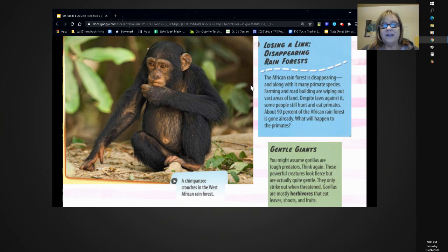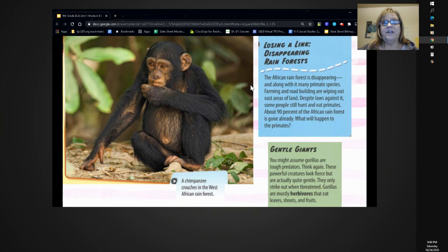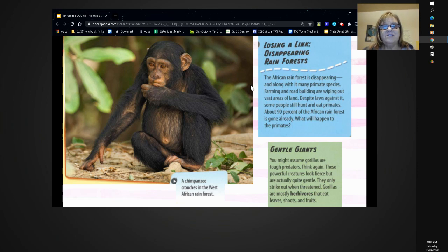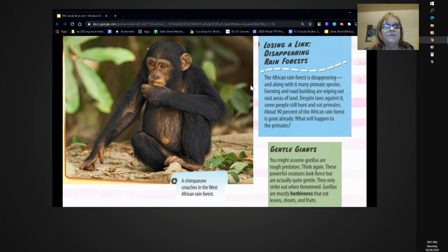Gentle Giants. You might assume gorillas are tough predators — think again. These powerful creatures look fierce, but are actually quite gentle. They only strike out when threatened. Gorillas are mostly herbivores that eat leaves, shoots, and fruits. A chimpanzee crouches in the West African rainforest — he looks kind of sad but almost cuddly too.